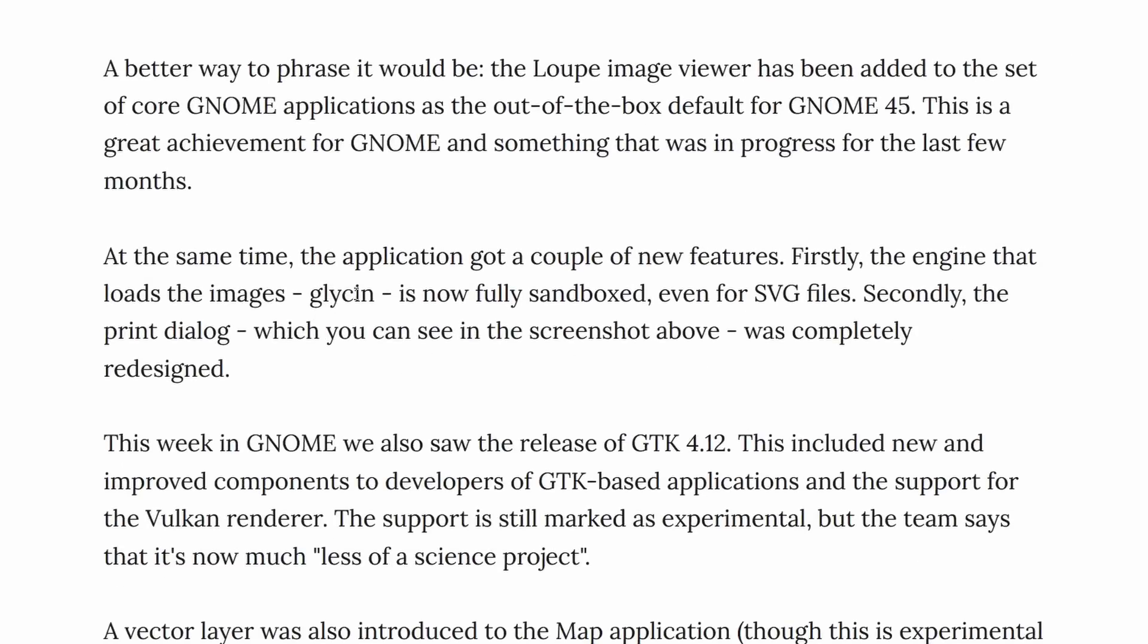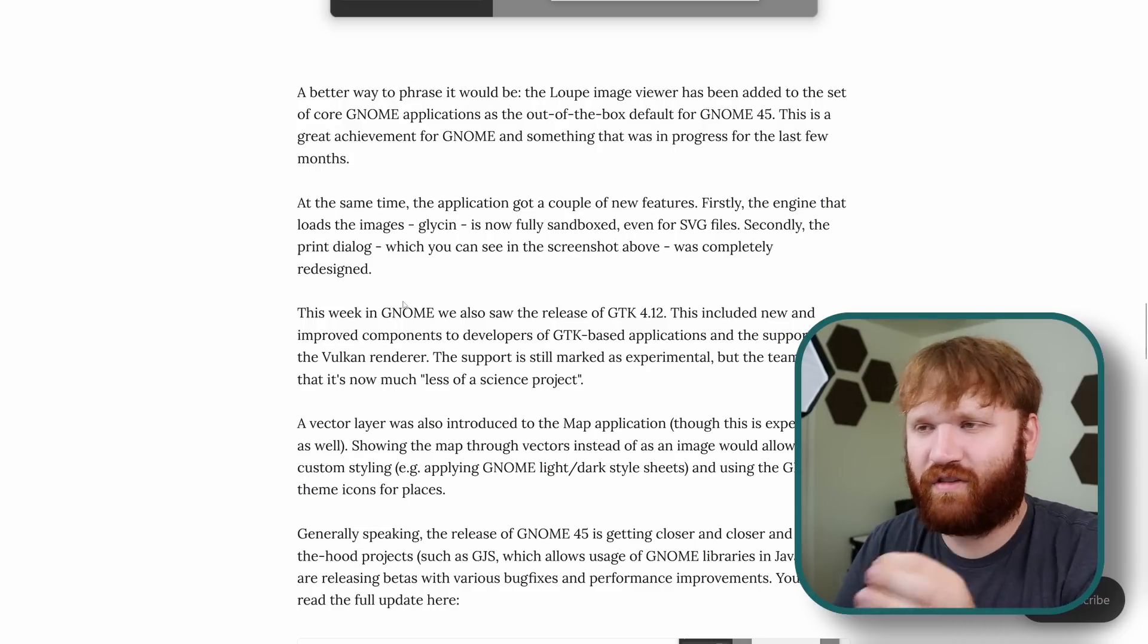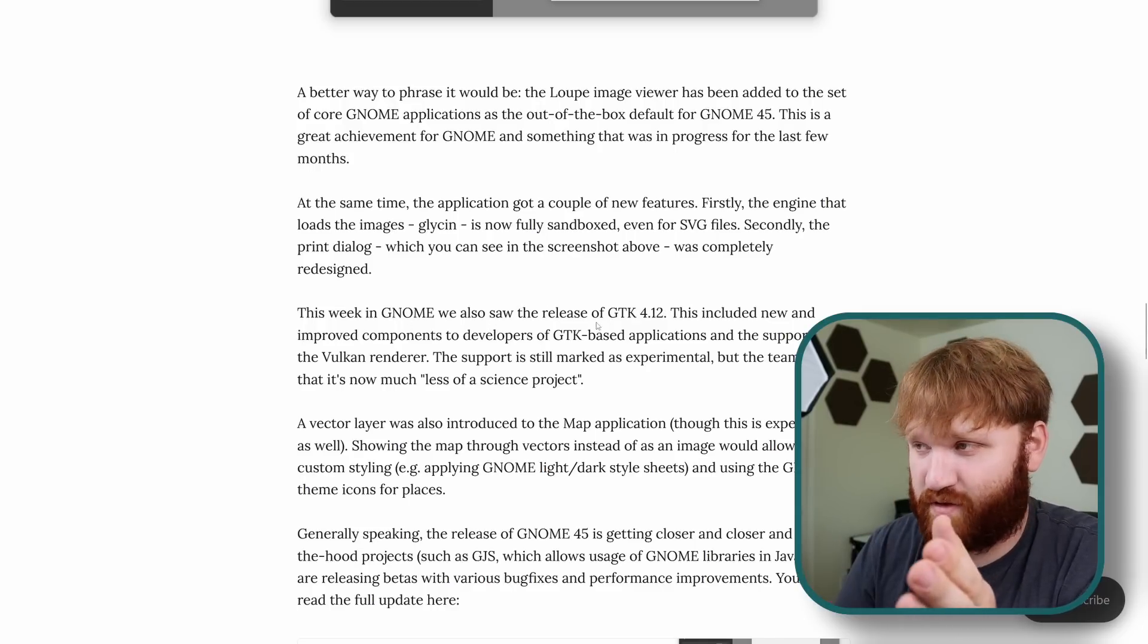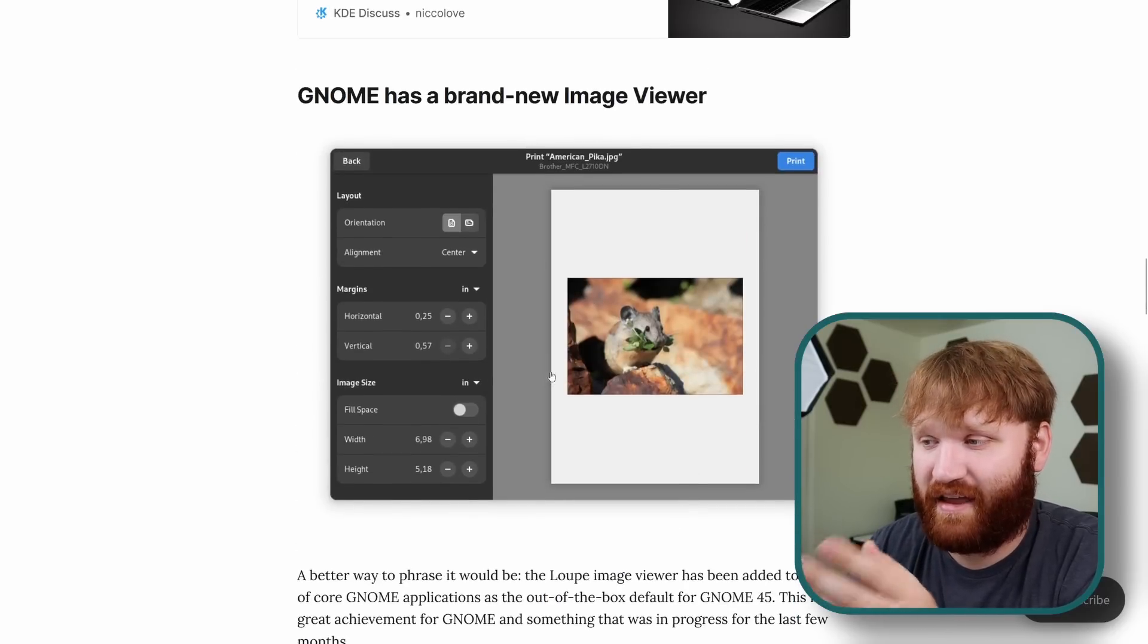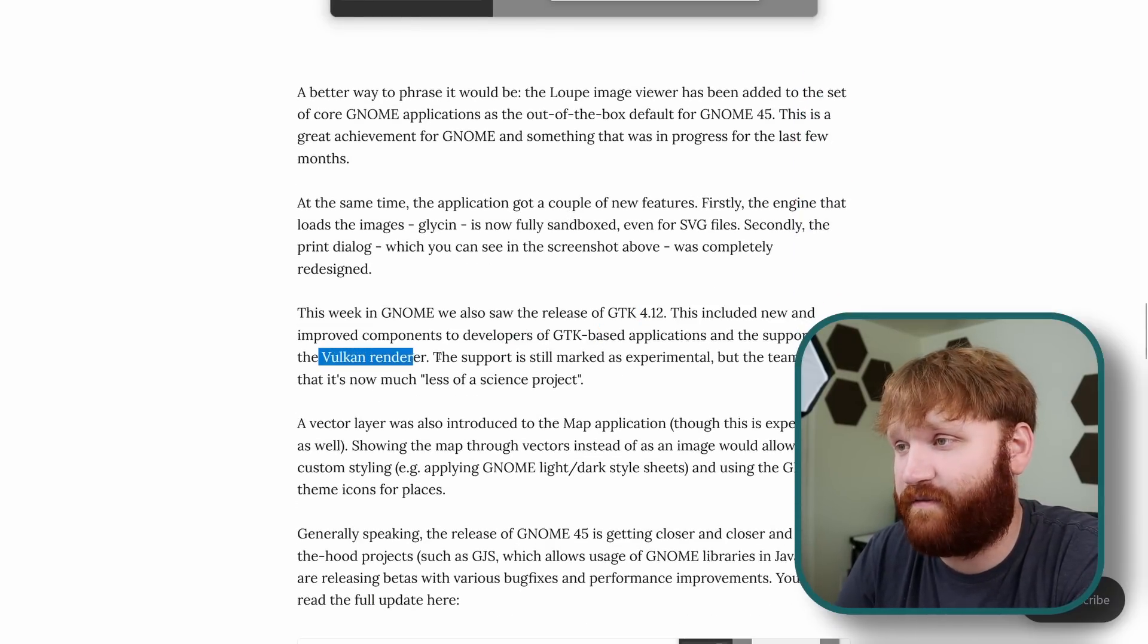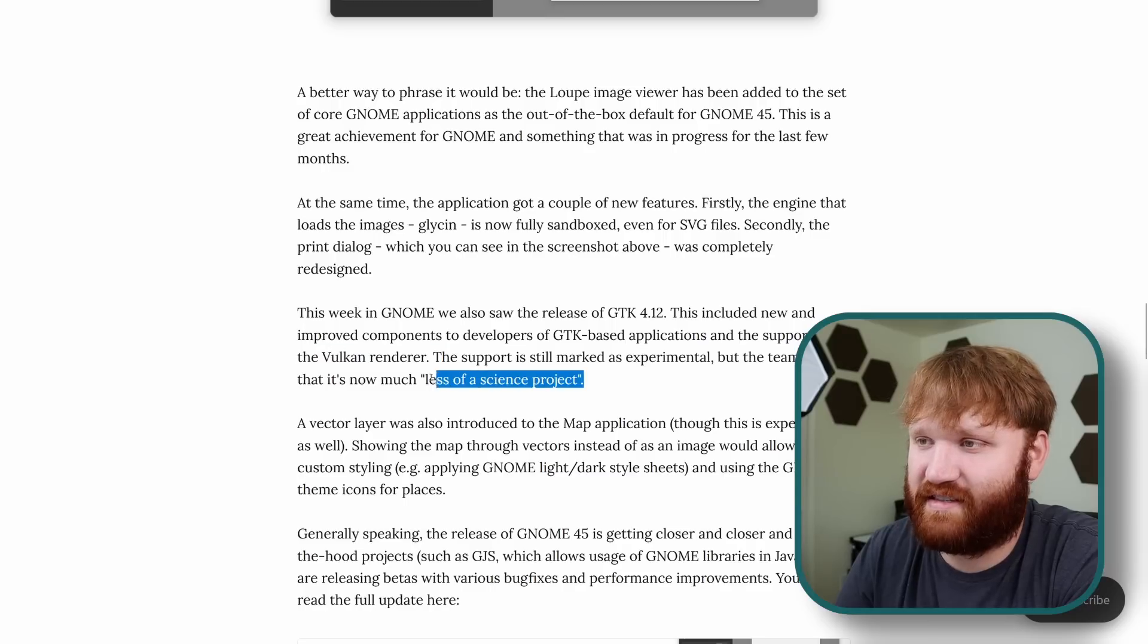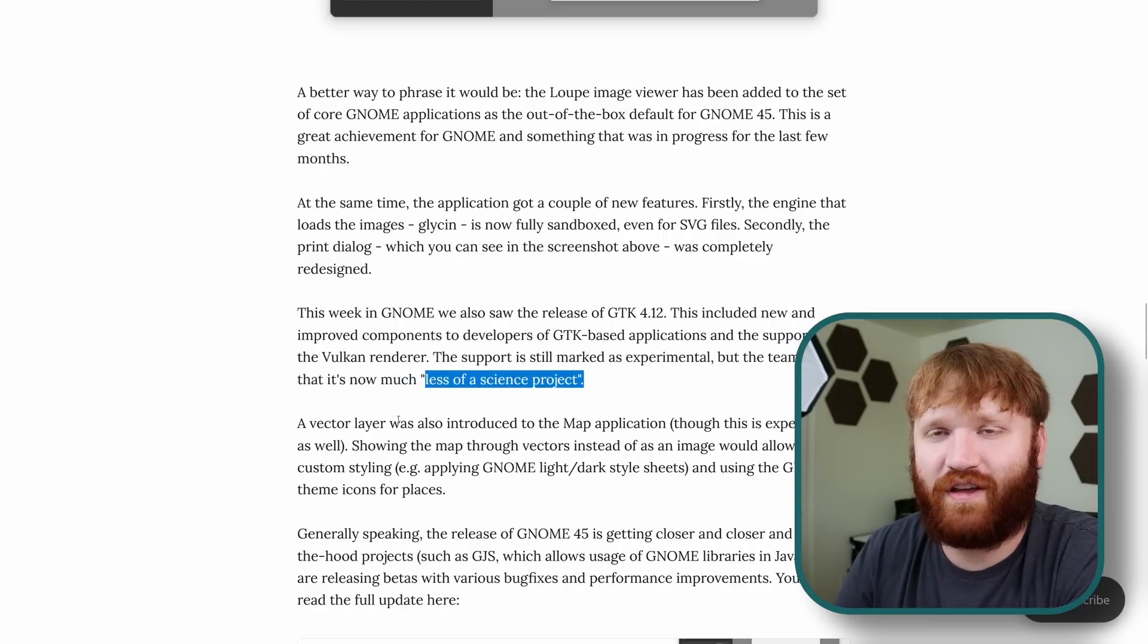The engine Glycin is fully sandboxed even for SVG files. The print dialog is completely redesigned which we can see in this right here. It looks really good and there's a couple other little news things within Gnome. We saw the release of 4.12 when it comes to GTK which is kind of the graphical toolkit that they use to build GTK applications just like this. There's new components for developers of GTK based applications and it now supports the Vulkan renderer. The support is marked as experimental but the team says it's now much less of a science project so it's actually somewhat usable.